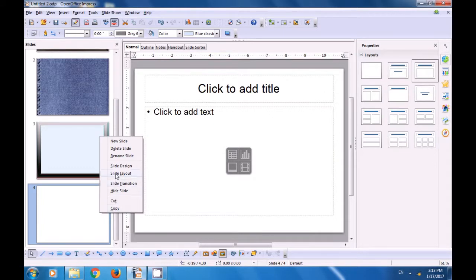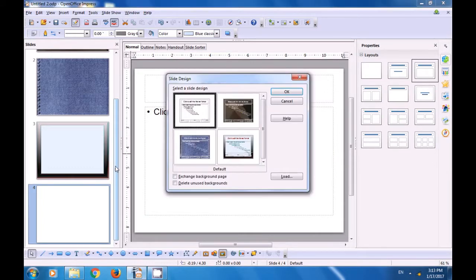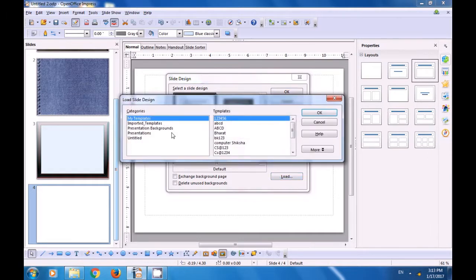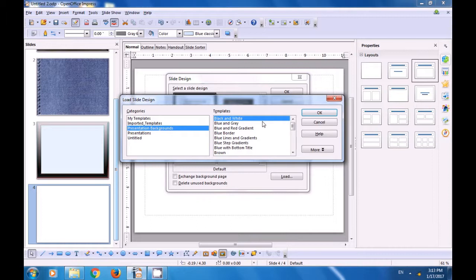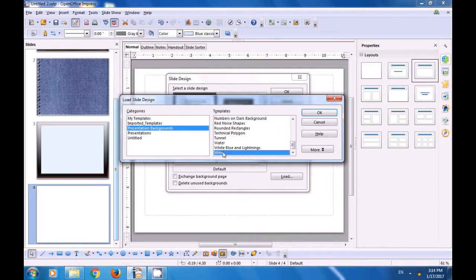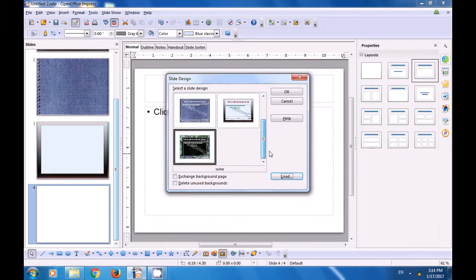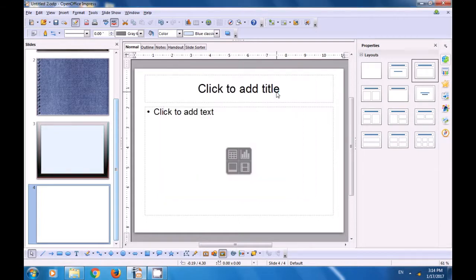Fourth slide. Right-click. Click on Slide Design. Click on Load. Again, choose Presentation Background. From the Categories, choose one of the background options that you like. Click on OK. And if you scroll down in the Slide Design window, you can see that it has been applied in the preview. Click on OK, and it gets applied on your slide also.